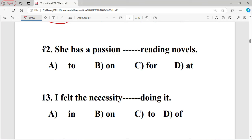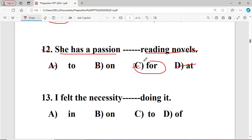Question number twelve: She has a passion dash reading novels. The options are: A to, B on, C for, D at. The right answer is option C — 'for' — because the word 'passion' takes the fixed preposition 'for'.